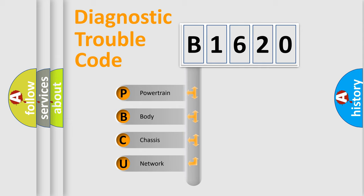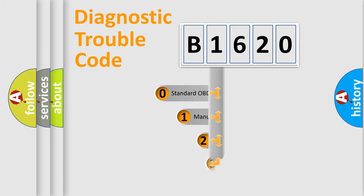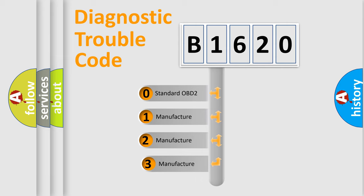We divide the electrical system of an automobile into four basic units: Powertrain, Body, Chassis, and Network. This distribution is defined in the first character code.